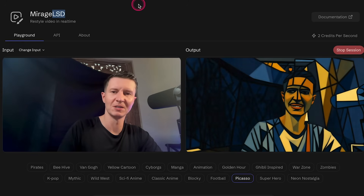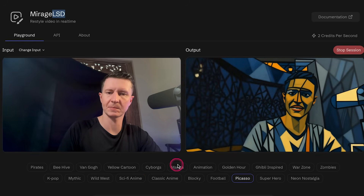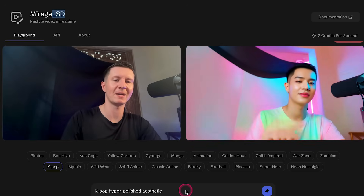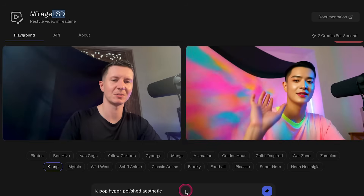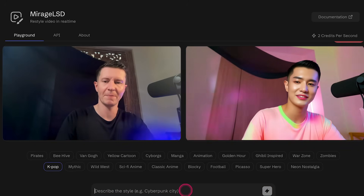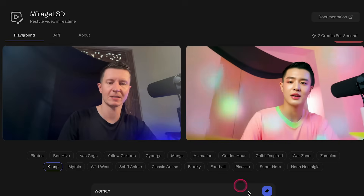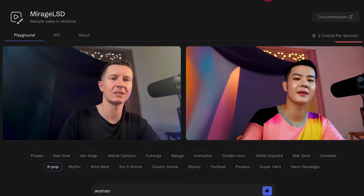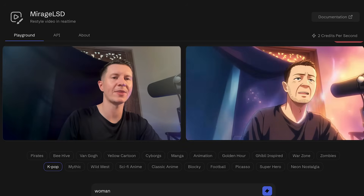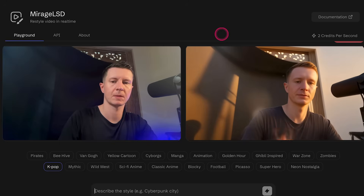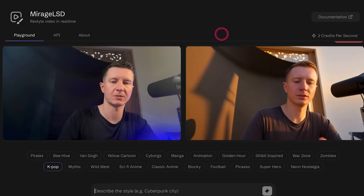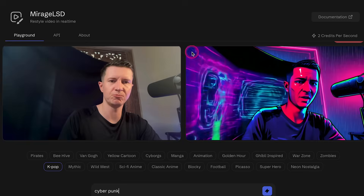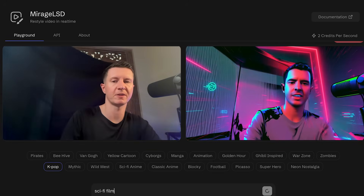Presets are just for starters — things get really interesting when we explore the prompt bar. Here it's put me into a K-pop styling, a rather feminine Asian version of myself, but we can change it to anything we like. You can type in a prompt, press enter, and immediately it will reskin. At the moment we get a thousand free credits at two credits per second. I'm going to type in simply 'cyberpunk' — and you can see a really intense version. You can try 'sci-fi film' as well.